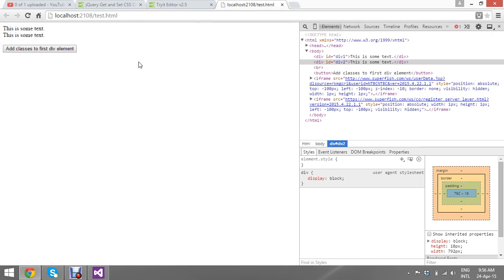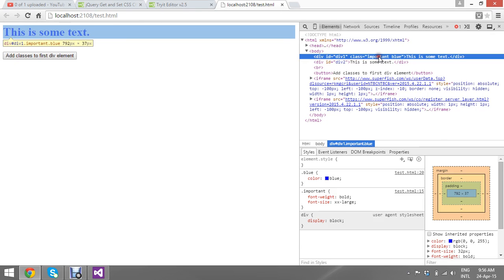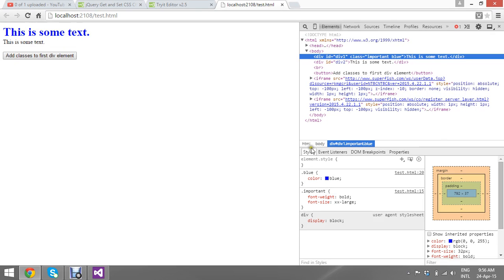Hello viewers, today I'm going to show you how to add multiple classes to a single div. In the previous session I showed you how to add classes using jQuery. Today I'm going to show you, once I click a button, how to add multiple classes.